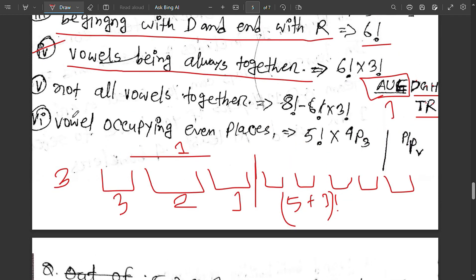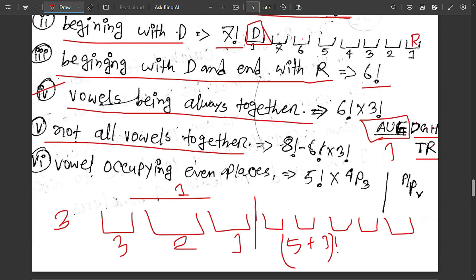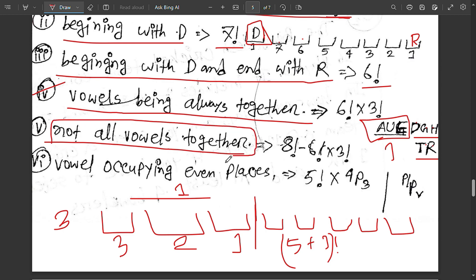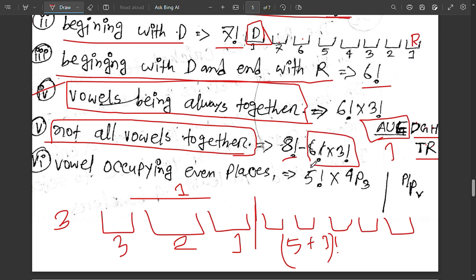That means not all vowels are together. Now, if you want to use the complement rule — we have to find the best complement. It's the complement role: not all of the vowels together. In the future, we have to find the vowels together, then subtract.